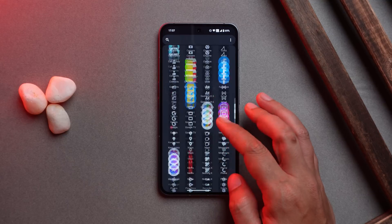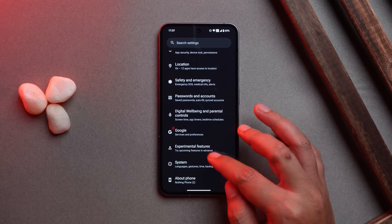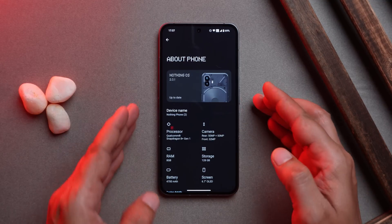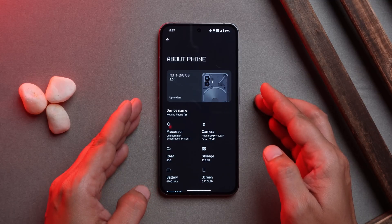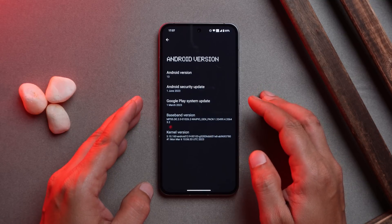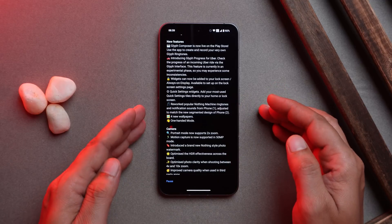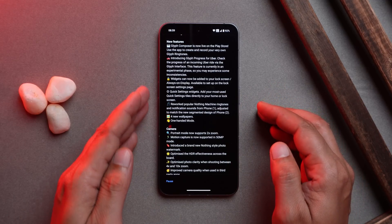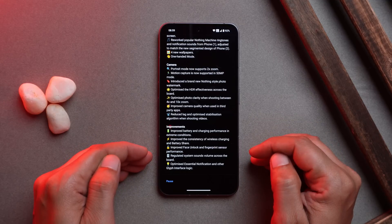I have my Nothing Phone 2 here and have already updated the device. The update size was around 230 MB. The current version is 2.0.1 — previously it was 2.0. This update comes with the 1st June 2023 security patch and runs Android 13. The changelog includes new features, camera improvements, and other system improvements.